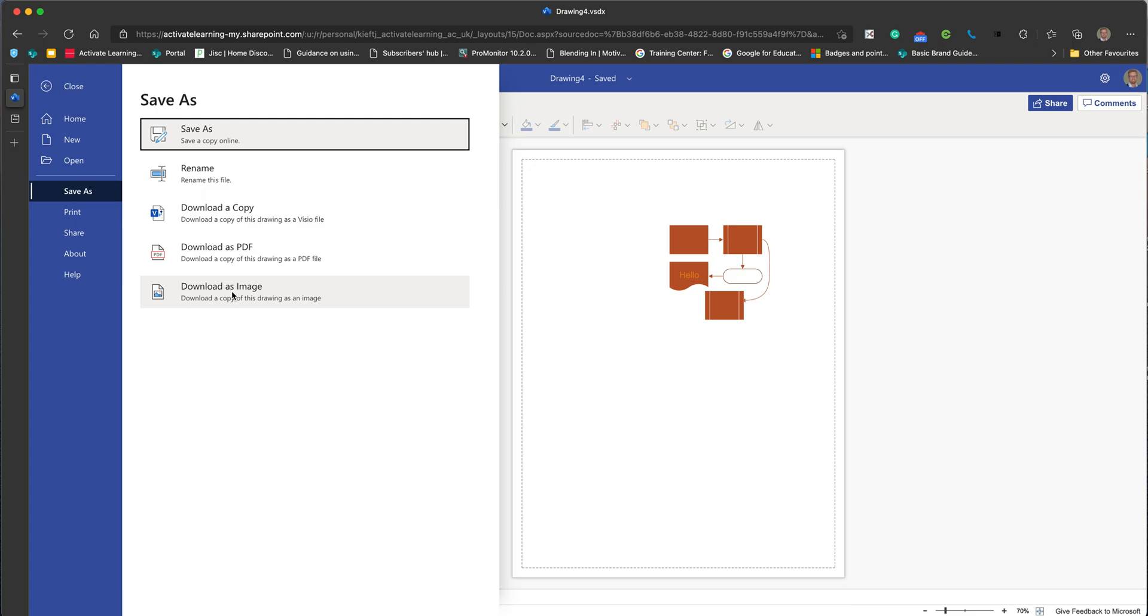I know you can use the insert shape feature in PowerPoint, but I think this just gives you a bit more flexibility and allows you to create slightly more complex diagrams. Having downloaded it as an image, you could then insert that image into any of the other Office documents.